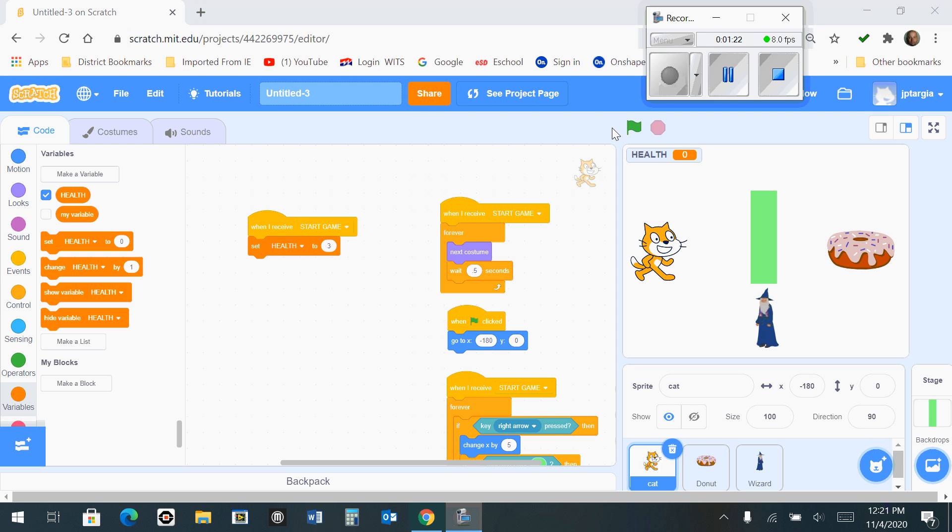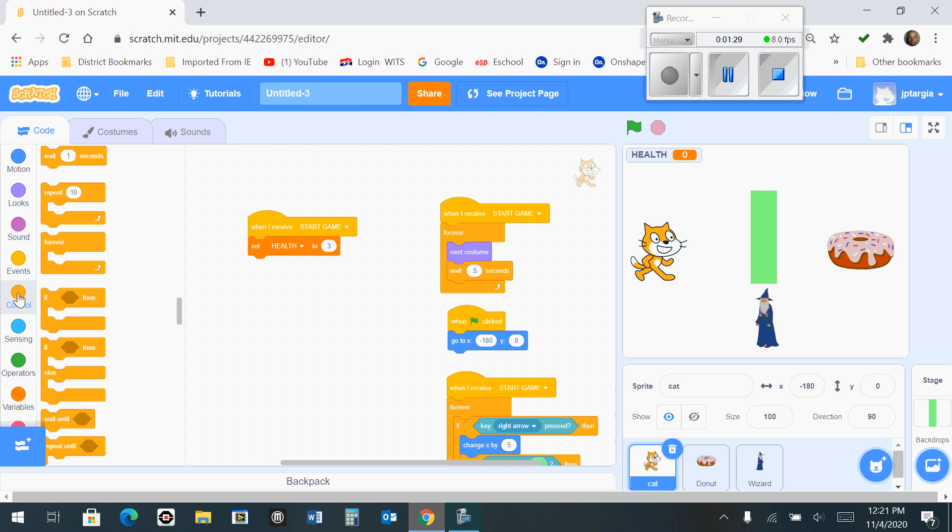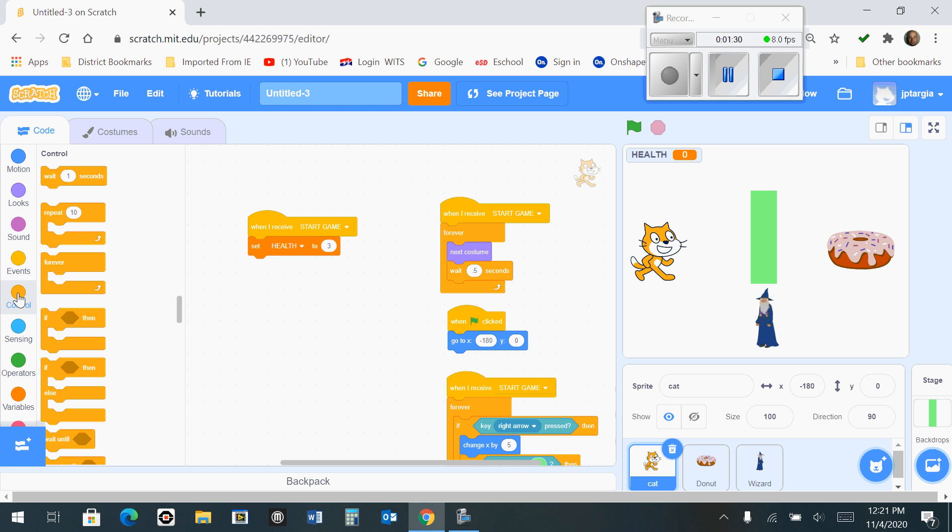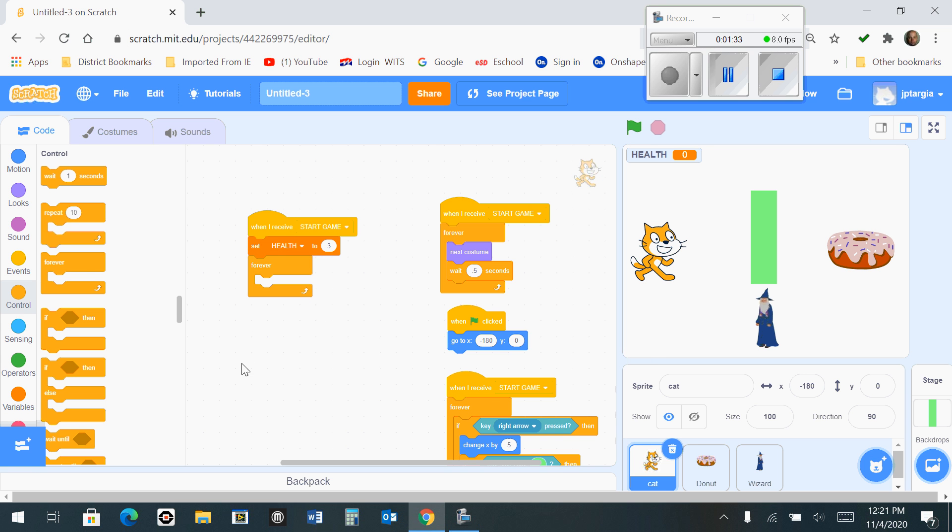The next thing you want to do is grab a forever loop and drag it out and snap it below the set health. So if you go to the control tab, you're going to grab a forever loop and snap it right below the set health to 3. So it should look like so.